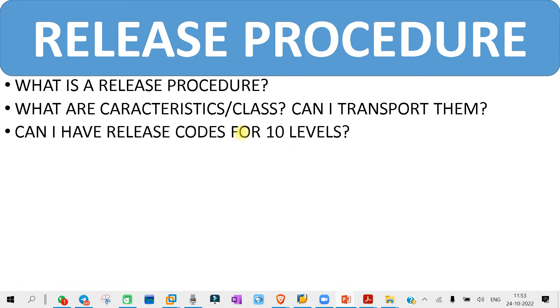The next question you might get is: can I have release codes for 10 levels? This is a tricky question because in SAP the maximum number of release code levels is up to 8. So you might get a question like this.